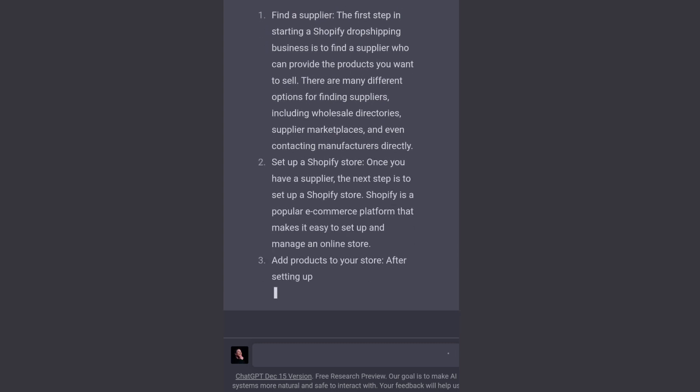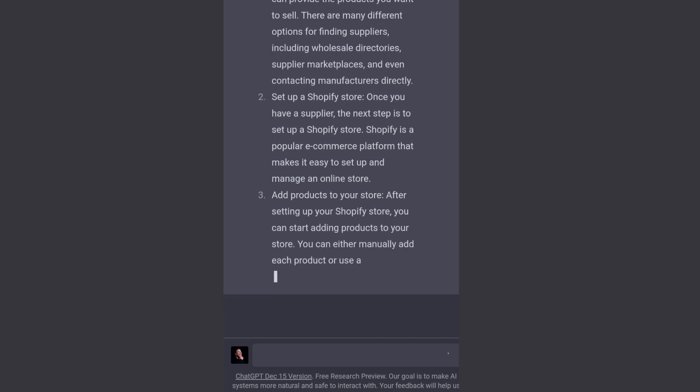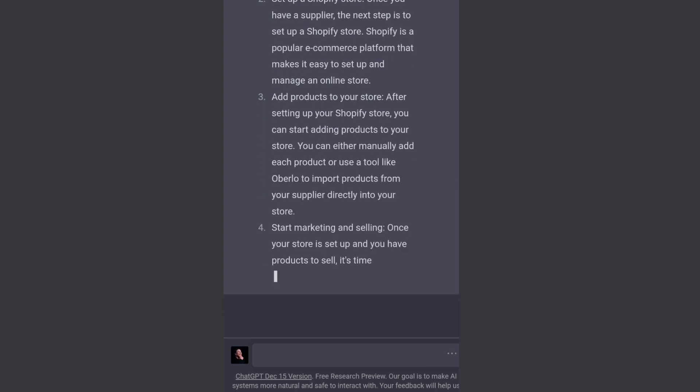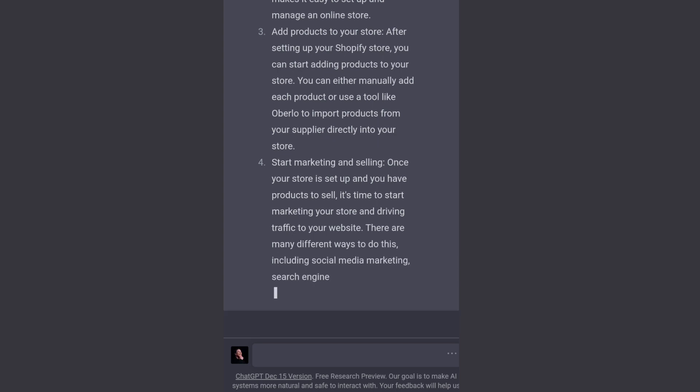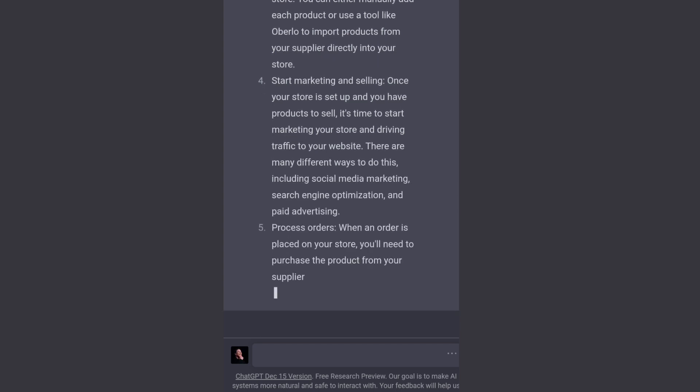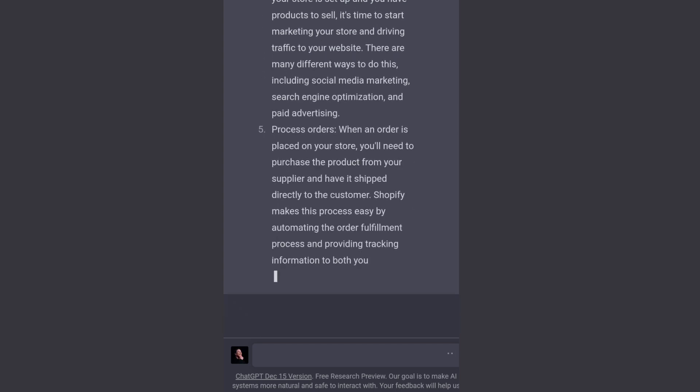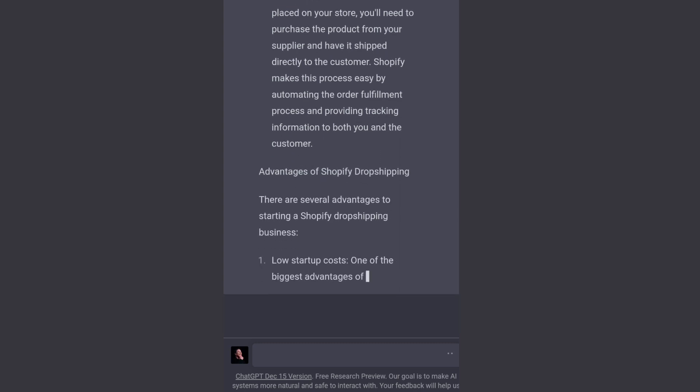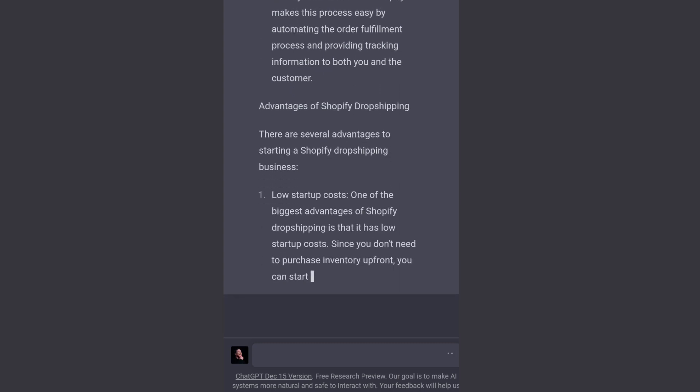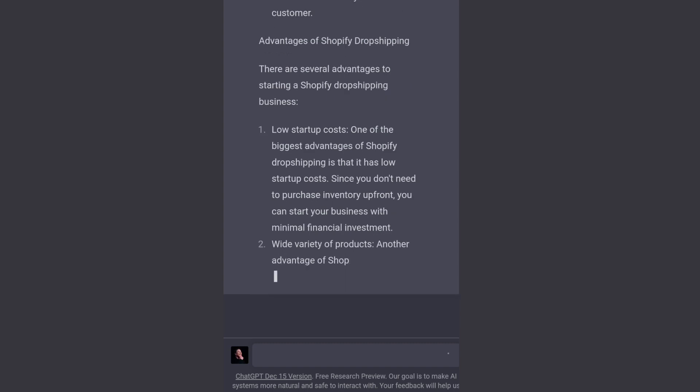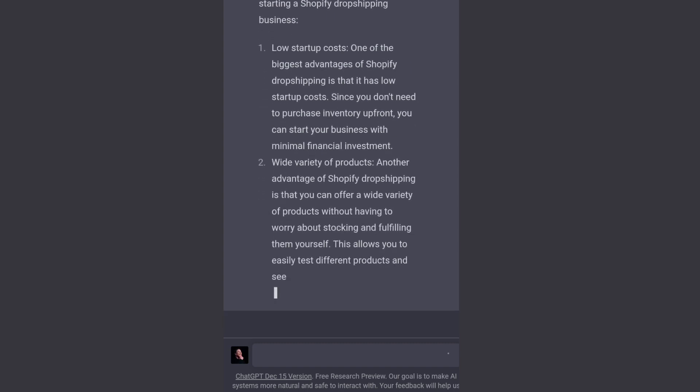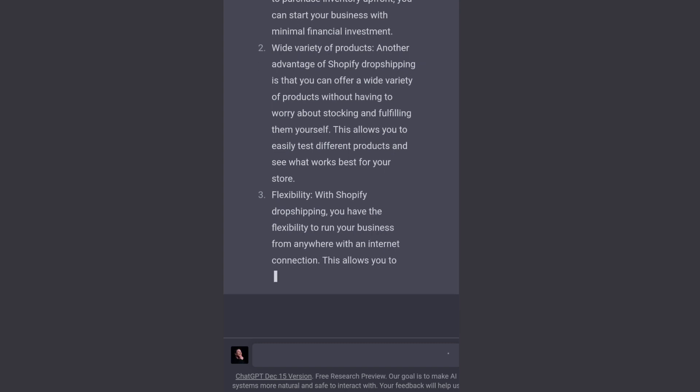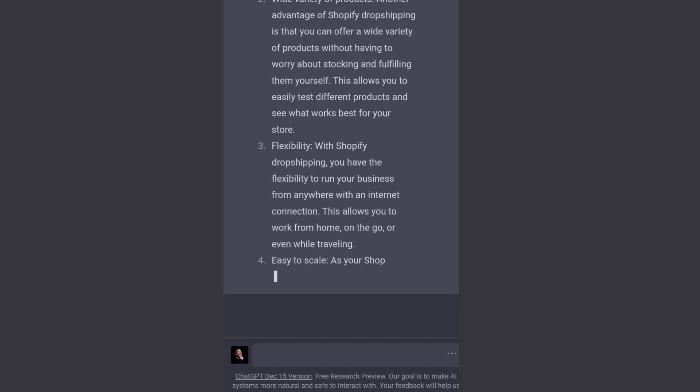You can see how much easier it has made my work. For example, if I have to write an article or a blog post on Shopify dropshipping, then ChatGPT is here to make your workflow easier and save your time. See, it just kept going on.